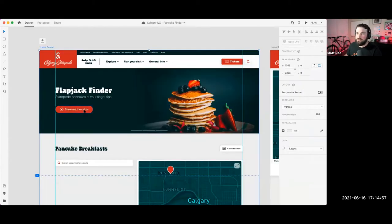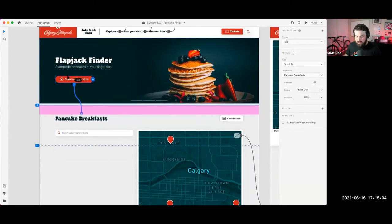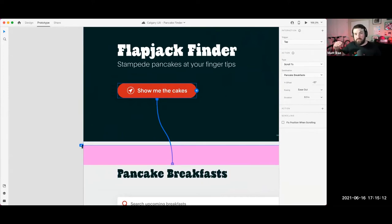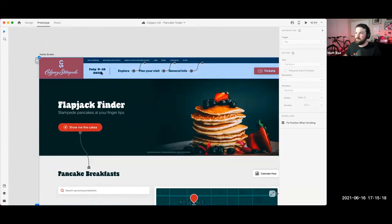To set that up, all you have to do in prototype mode is take a link and drag it to a section of the website — any element — and then drop it in. You can set the Y offset to adjust exactly where you want it to scroll. In this case I'm using a fixed navigation, so I want to factor that height in when I place my Y offset.